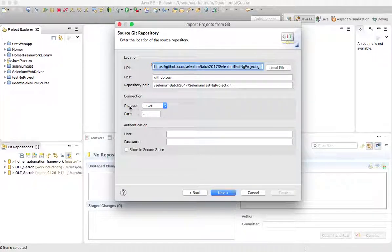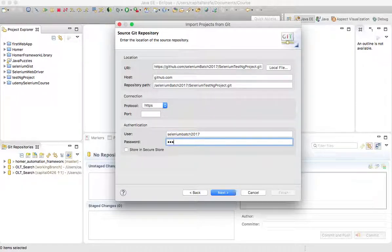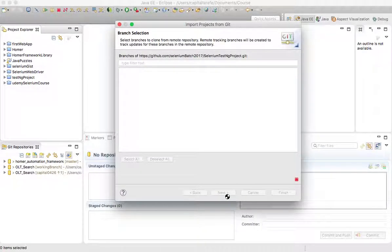By default, since we have the URL on our clipboard, it will automatically populate the URL, host name, and repository path — you don't need to touch any of that. What you do need is a username and password to access the repository. The username is 'selenium batch 2017' and the password is 'batch 2017'. If you want to save the password, you can check that box — I'll leave it blank for now.